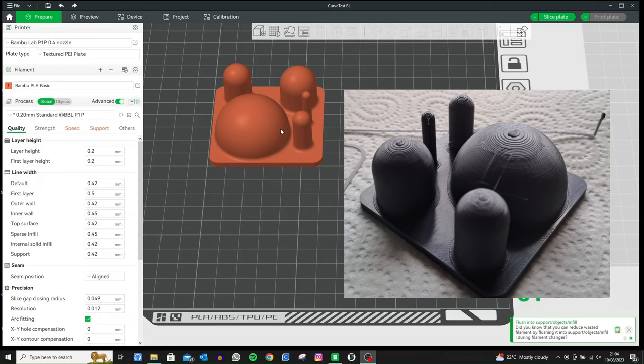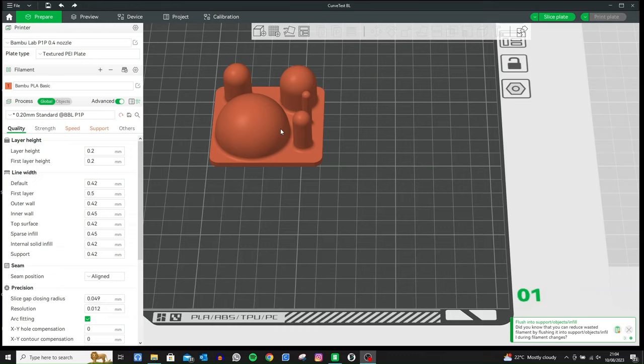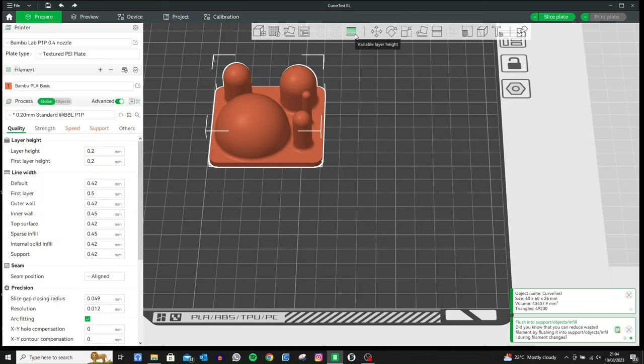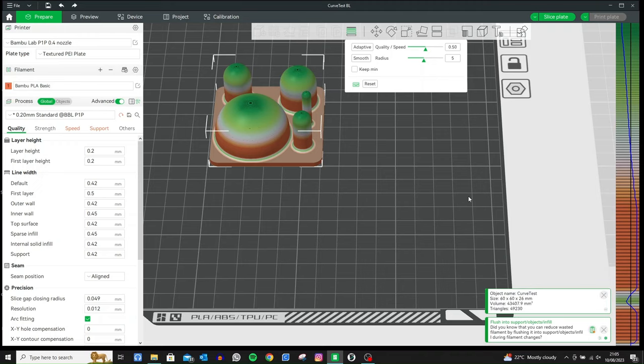So to overcome this we can use something called Variable Layer Height or Adaptive Layers. To do that on Bamboo Studio you need to be under the Prepare menu at the top here, click on your part and then as you go along the top toolbar you'll come to Variable Layer Height. Click on that and then we see it changes color.